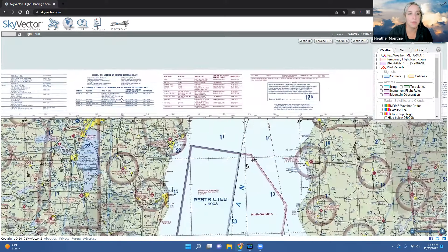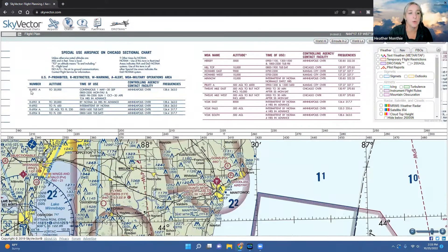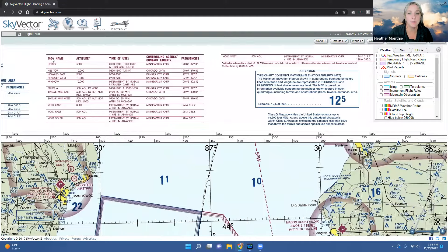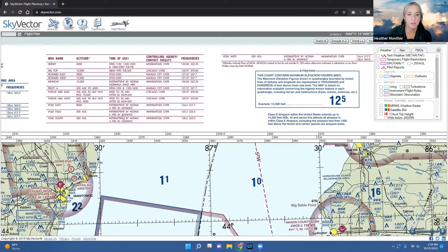There's also information about special use airspace on the Chicago sectional. Restricted areas are indicated by 'R,' and it tells you the altitude limit, time of use, and controlling agency or contact facility — for example, Minneapolis Center with its frequency. You also have MOAs (military operating areas) listed — Hersey, Hilltop, Howard East, Howard West, Minow, Pruidae — with altitude limits, times of use, and controlling agency frequencies so you can get guidance.